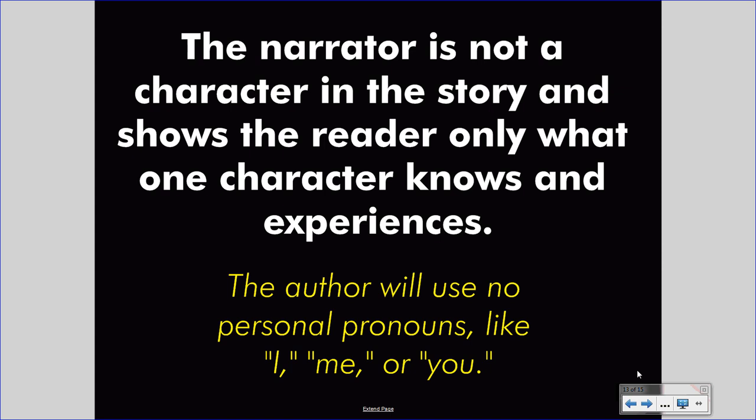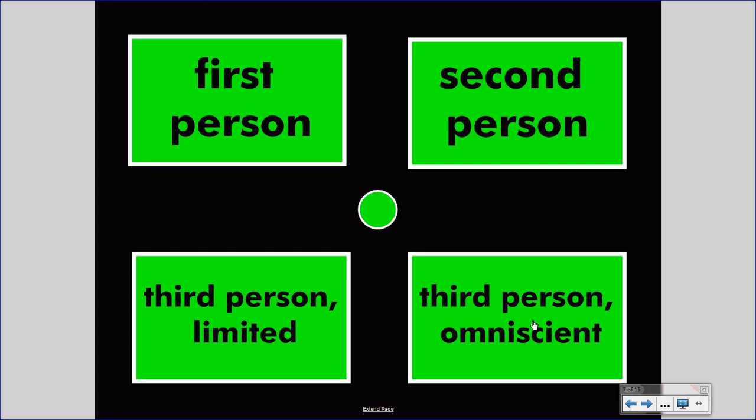If you want to identify that you are reading a third person story, look for the absence of 'I,' 'me,' or 'you' personal pronouns. Then ask yourself: does the narrator only show one person's perspective? If so, it is third person limited. If they show multiple perspectives as a third person voice, you are dealing with third person omniscient.